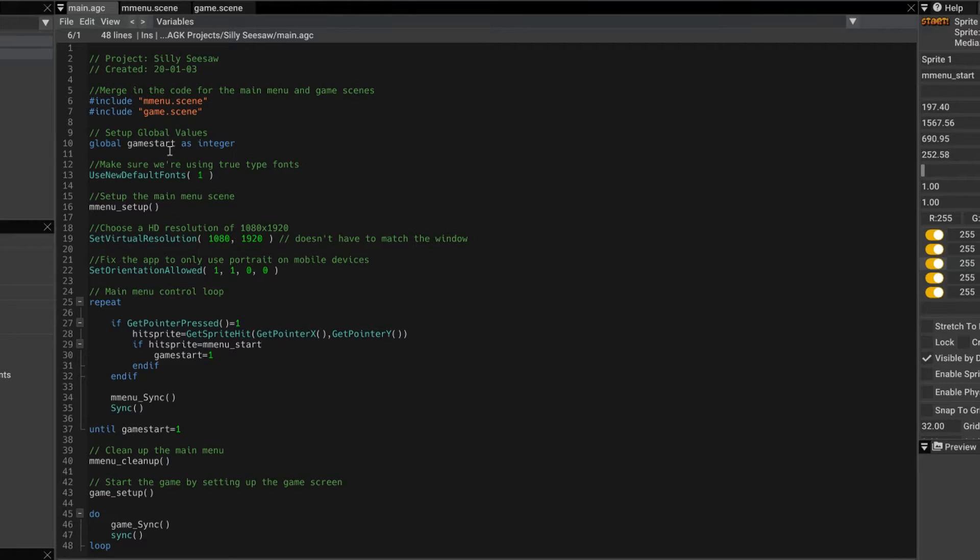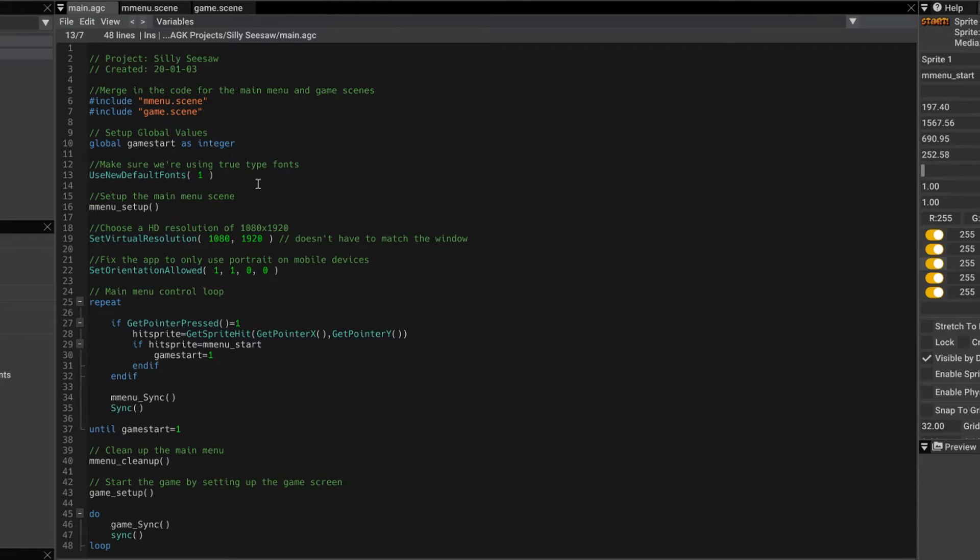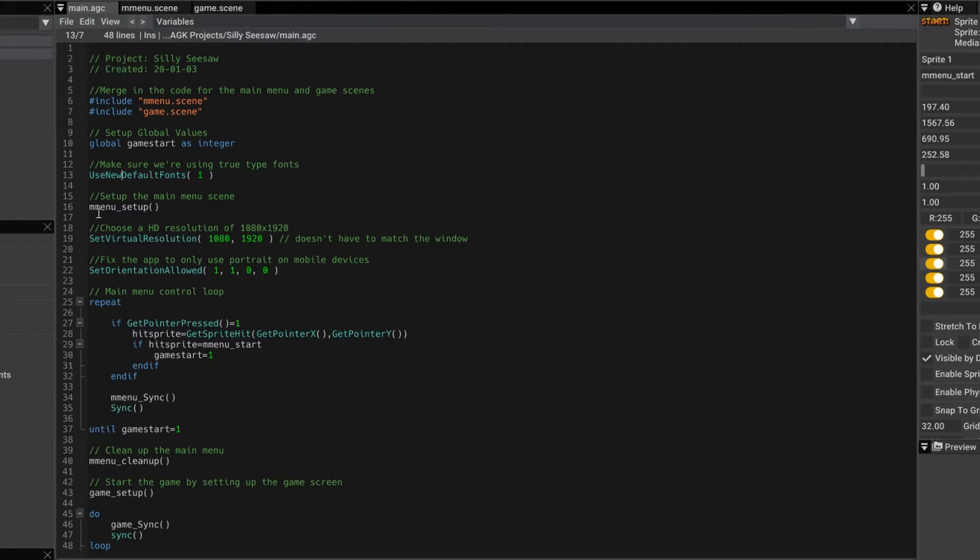I'm setting up a global variable called game start in my next command. And then I'm using set new default fonts. That makes sure we get true type fonts in our application. I was using some text. I'm not using any now. So I might not need that. But it's always good to have that in.